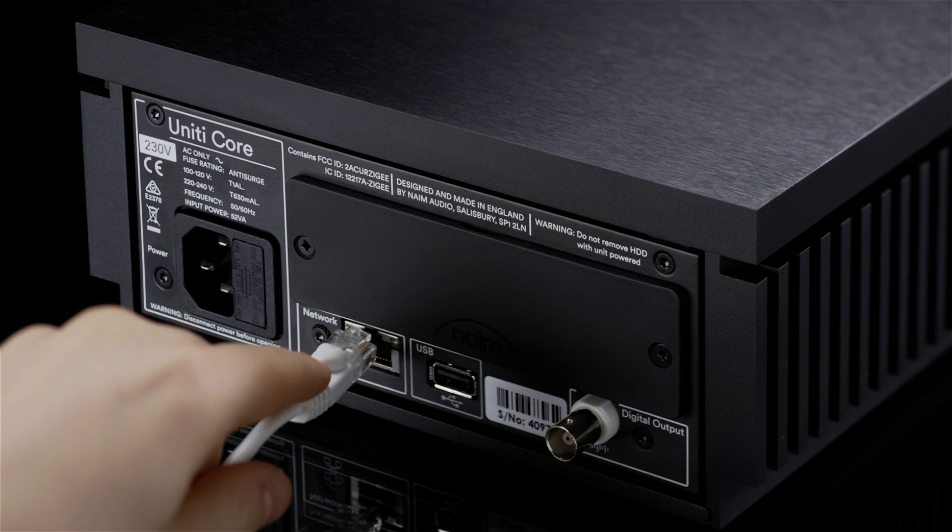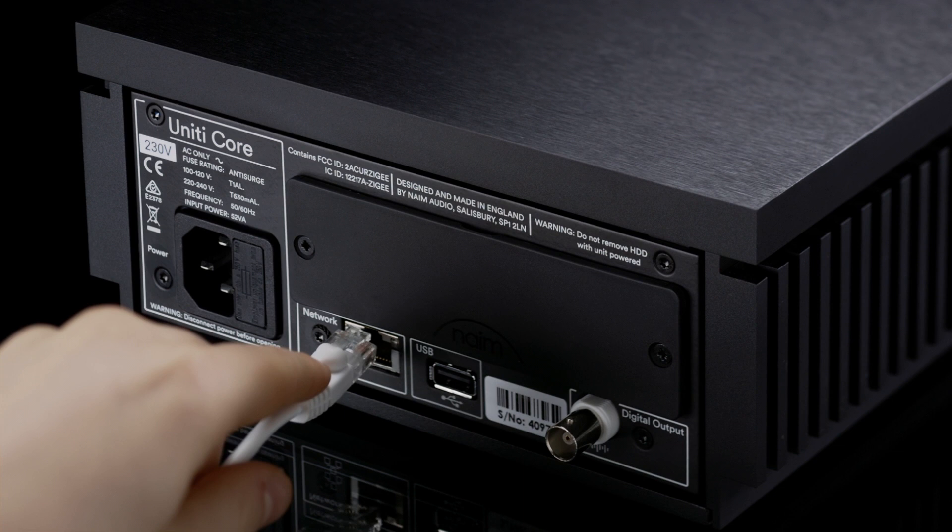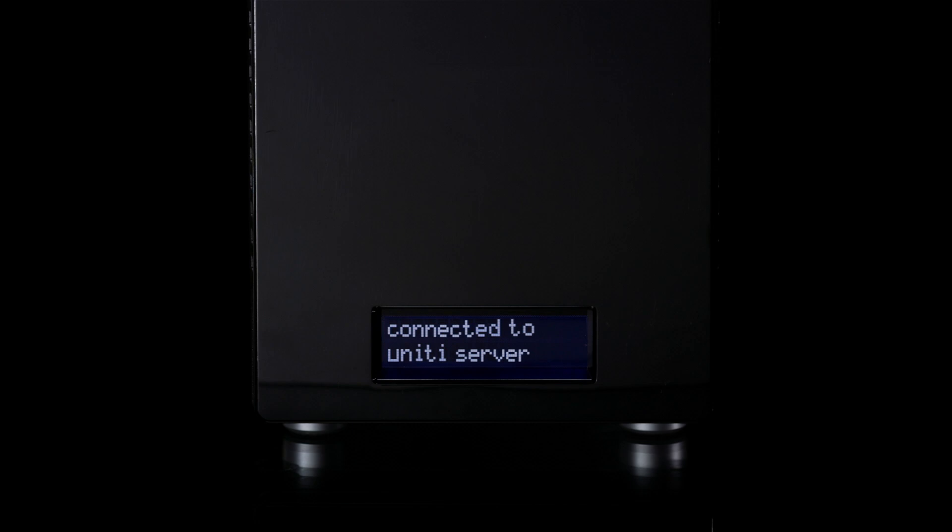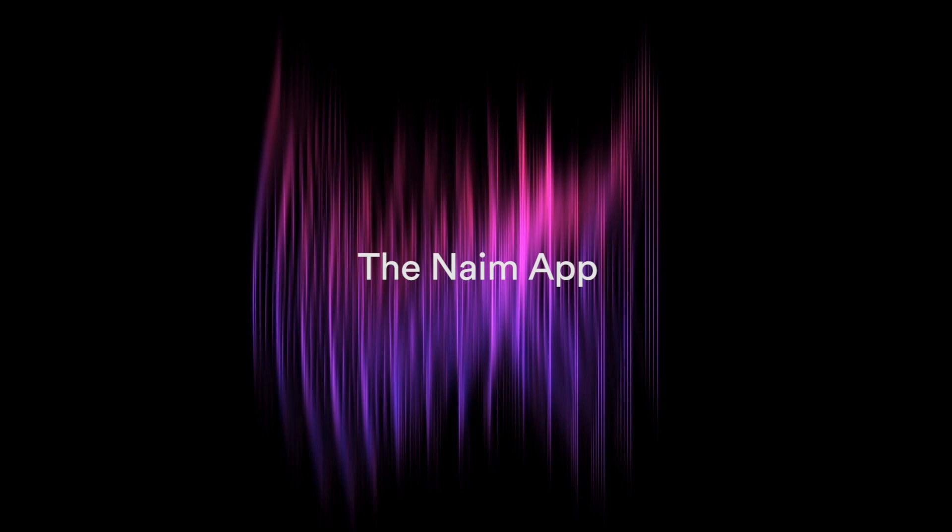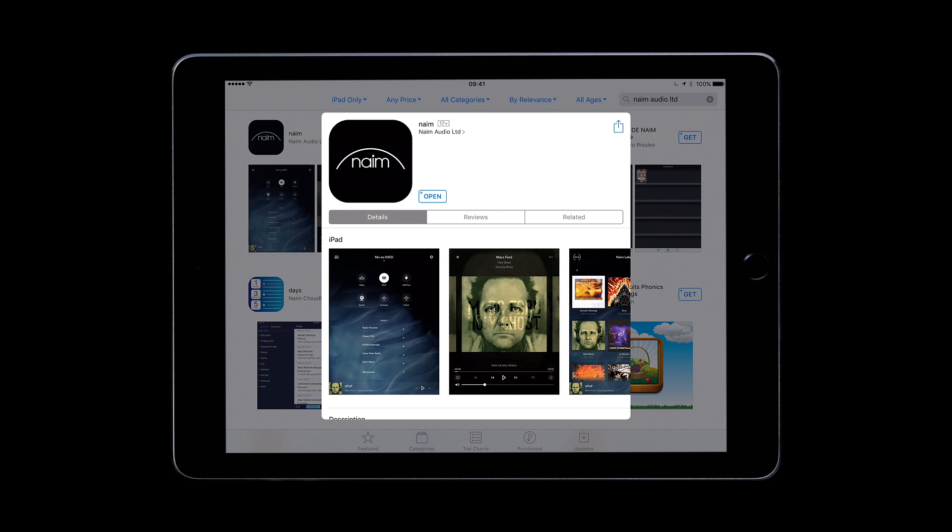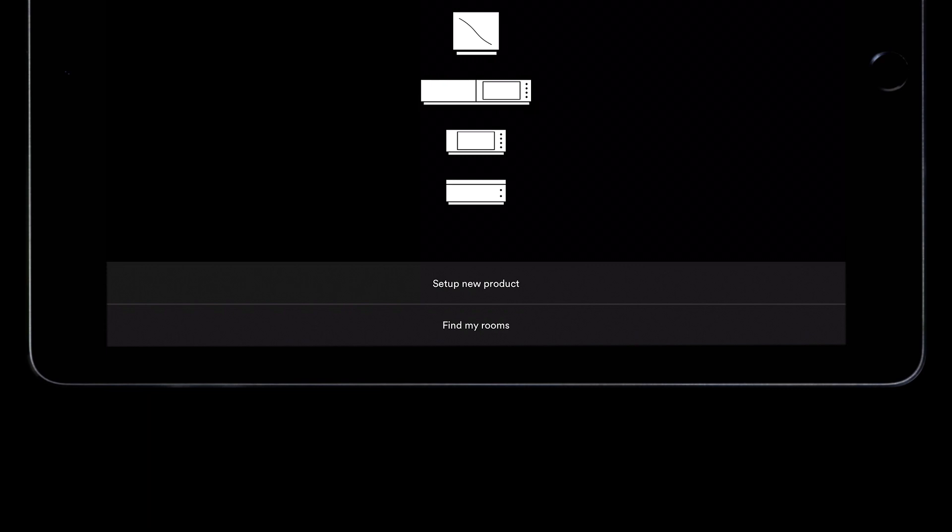Connect your Unity Core to the router with the network cable. Then connect the power lead to the unit's power socket and then to the mains. If you are using a network storage drive, make sure it is also powered up and connected to the network. Download the Naim app from the App Store for iOS or the Play Store for Android. Launch the app and follow the setup instructions to configure your Unity Core and set up a music store.